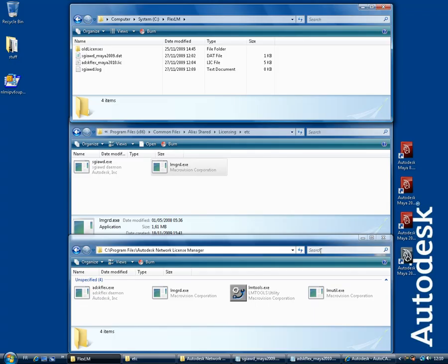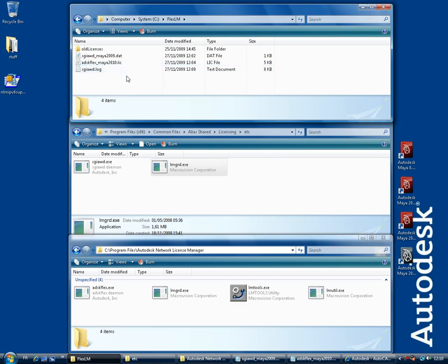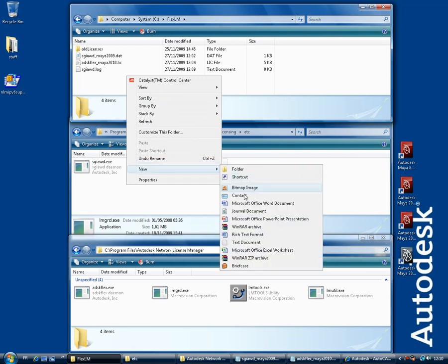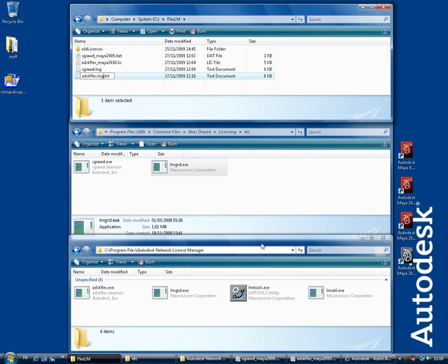So now I have all the files I need to configure my license server. At the top in C-Flex-LM, I have my two license files. Note that I've included the name of the License Manager in the file name. I find it easier this way to tell which is which. And I've also created two extra files. These are simply empty text files, and I've changed the extension to .log.